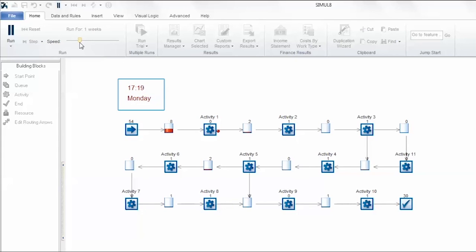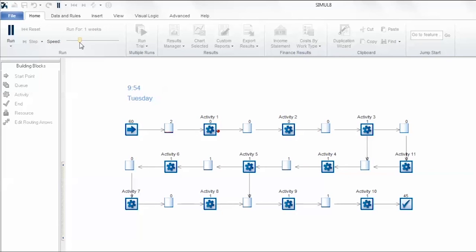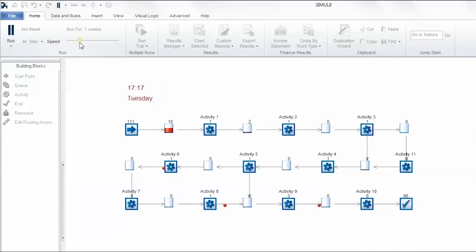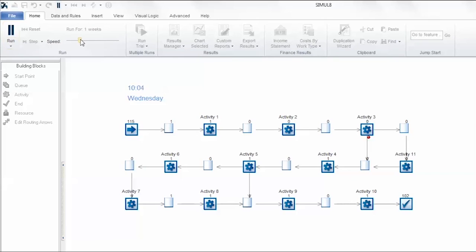When the simulation is in the overtime period any start points cease to create arrivals. However all objects continue to process work items for the duration of the overtime period. Only the work items currently in the system are being processed in the activities. Of course this doesn't mean that it will clear the entire system, that depends on the length of overtime. However what it does allow your system to do is catch up so it can try to process as many items within an extended time frame.